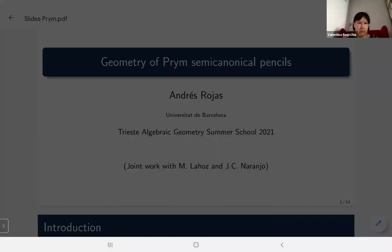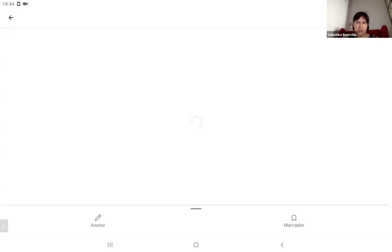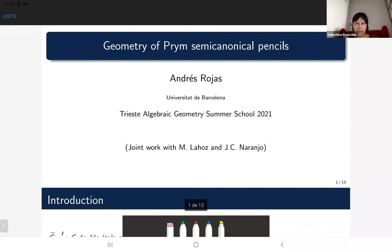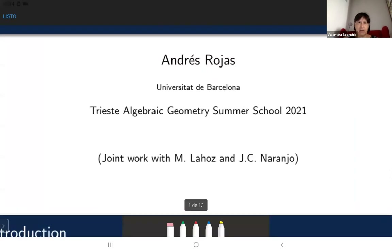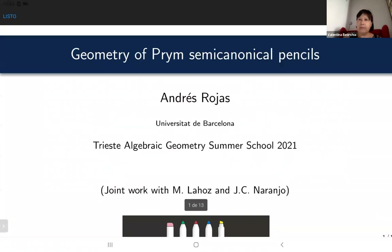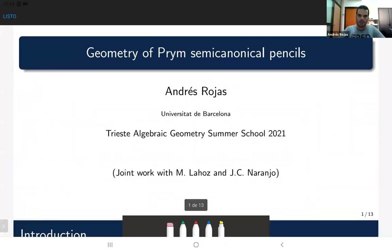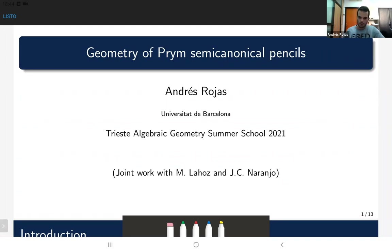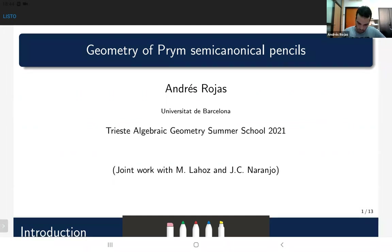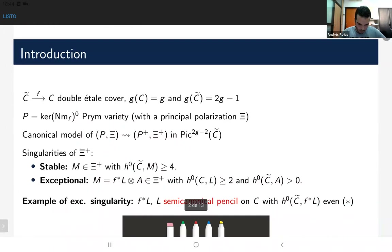Welcome to the speaker Andres Rojas, who is going to talk about the geometry of green semi-canonical pencils. Thank you to the organizers for this school and for the opportunity to give this talk. Everything I will explain is part of a joint work with Marty Laoz and Juan Carlo Naranjo. Let me give a brief introduction to the problem.